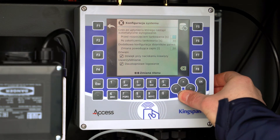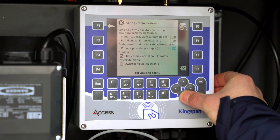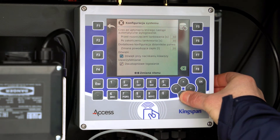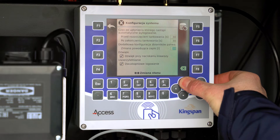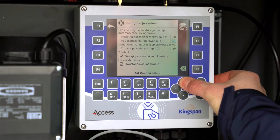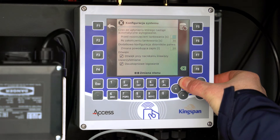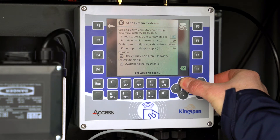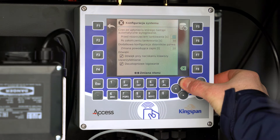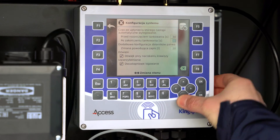If you want to change a given field, use the up and down arrows. Click on the desired field, enter the new data, and confirm with OK to save the entered change.